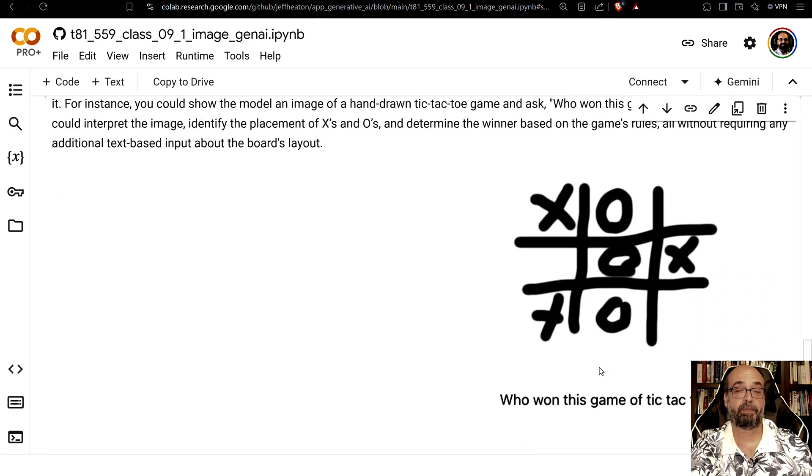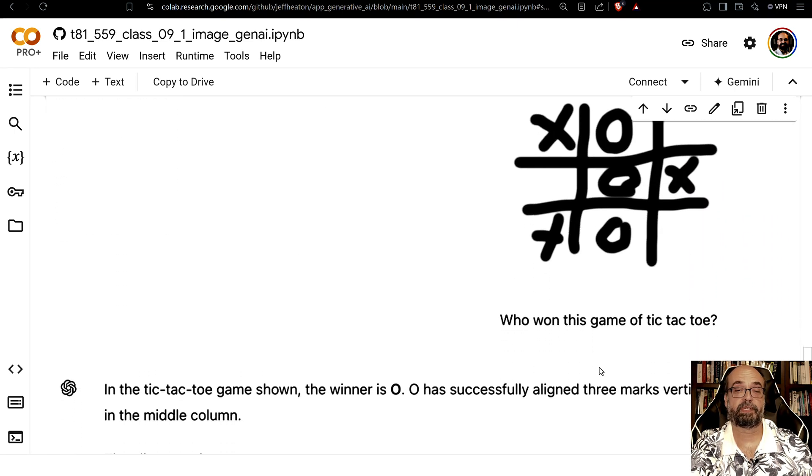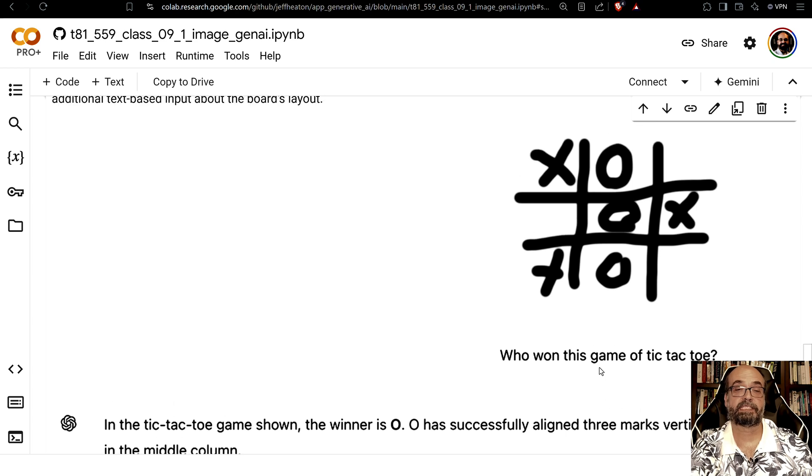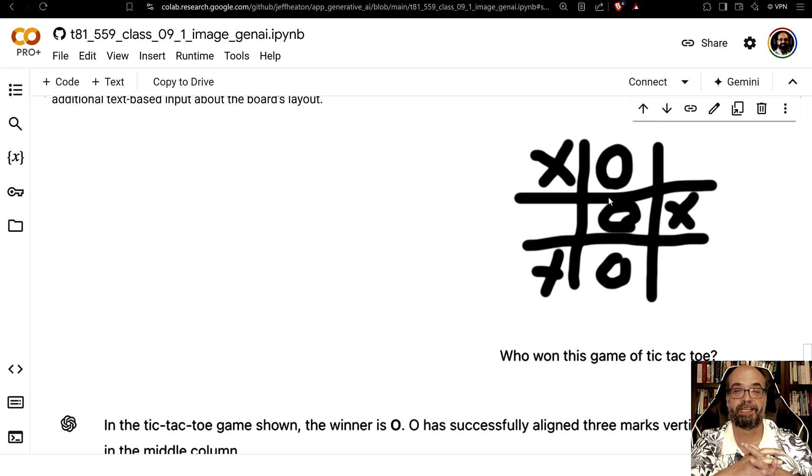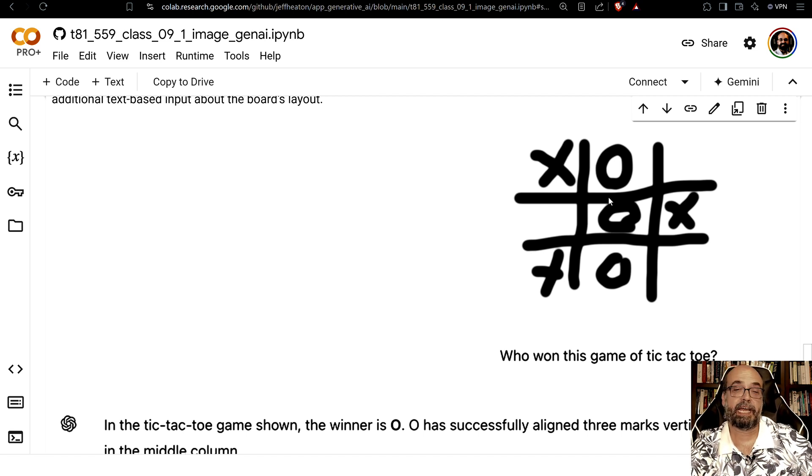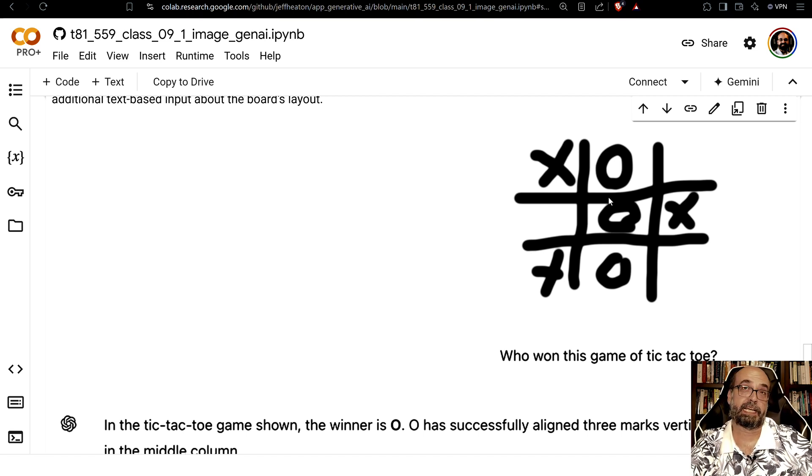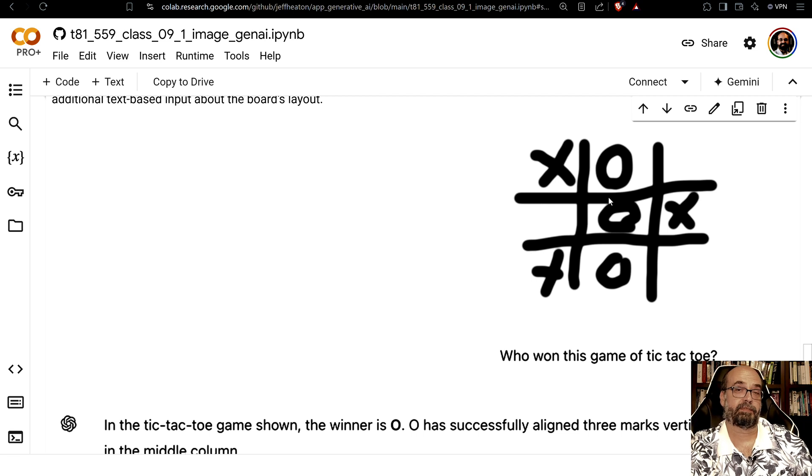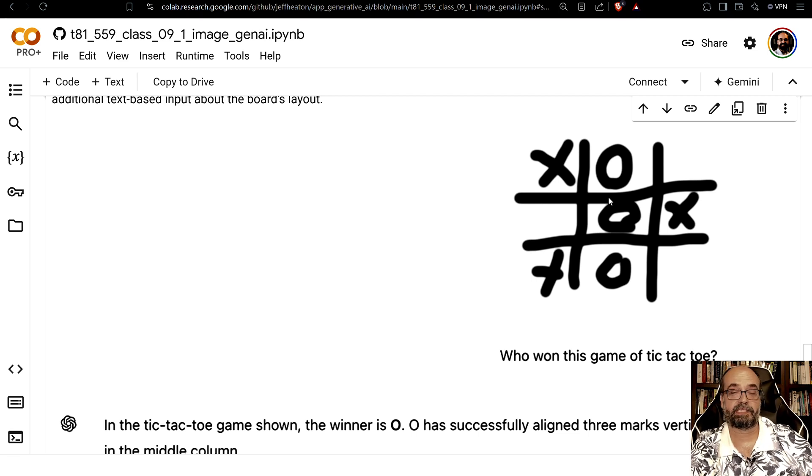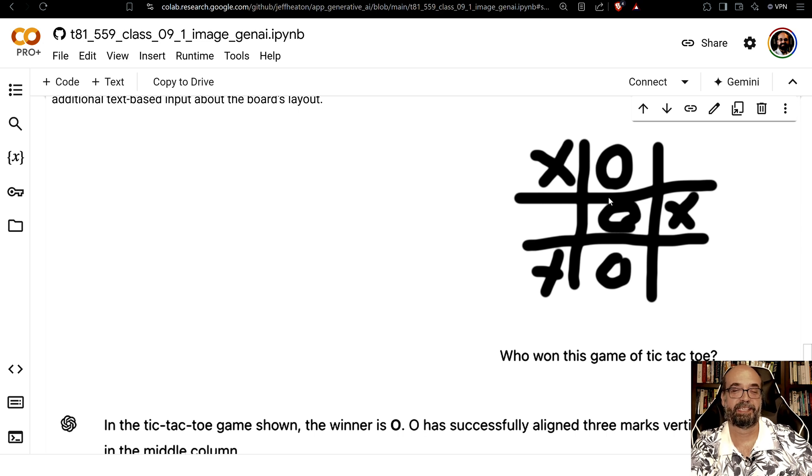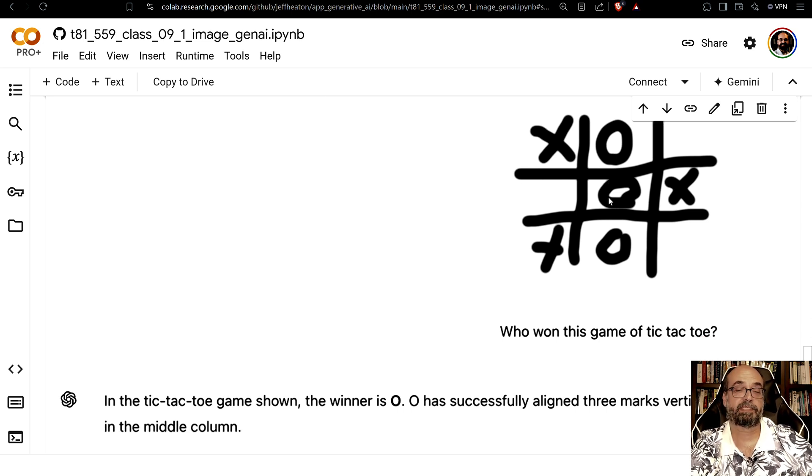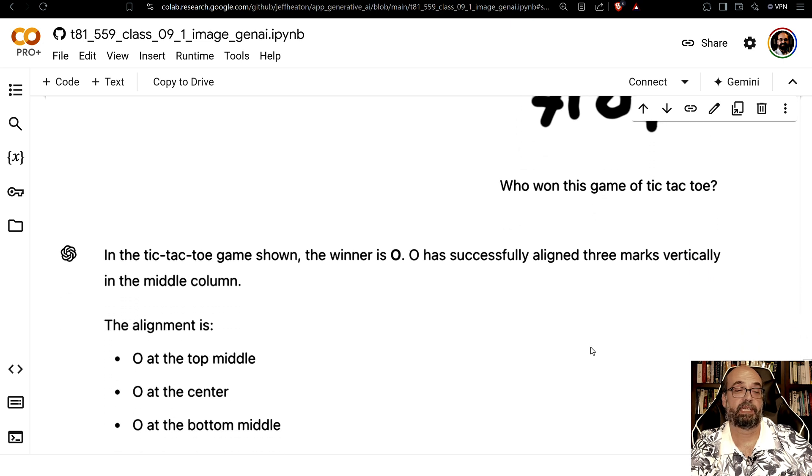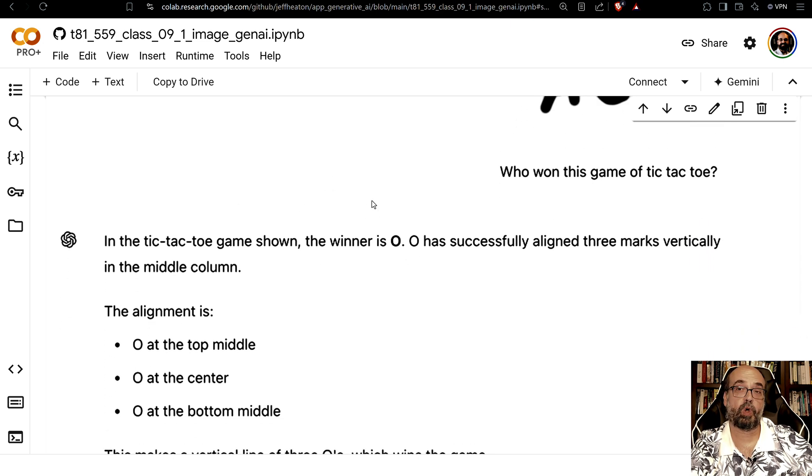I'll give you an example here that I did in a multimodal. I created this image here. This is my own image. I hand drew it which you can certainly tell by the sloppiness of the lines and basically played tic-tac-toe against myself. The thing that's cool about playing tic-tac-toe against yourself is you won't always win. Sometimes you'll draw yourself I guess but this was a win. O won. But I was able to ask it who won this game of tic-tac-toe and it basically comes back and tells you that O won.